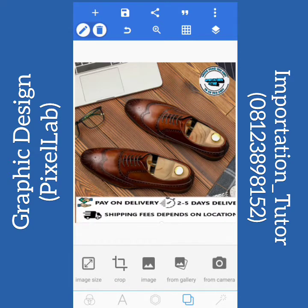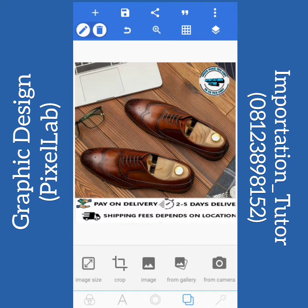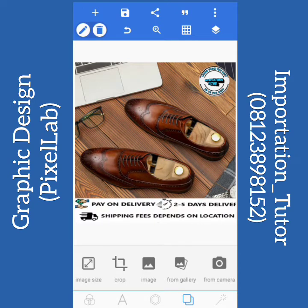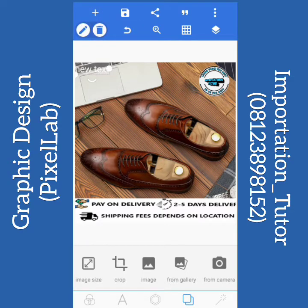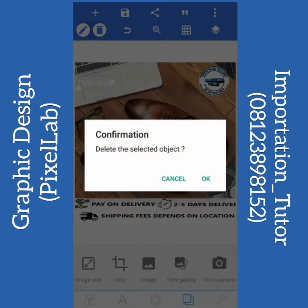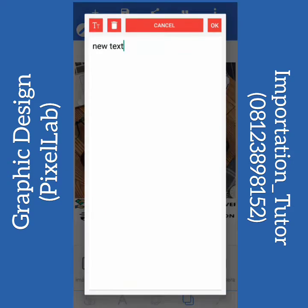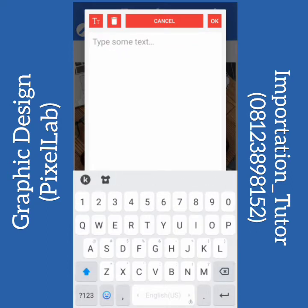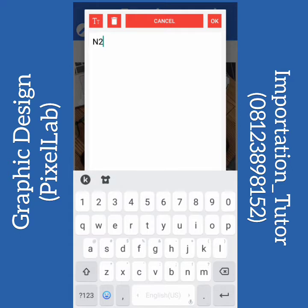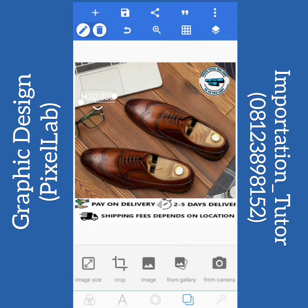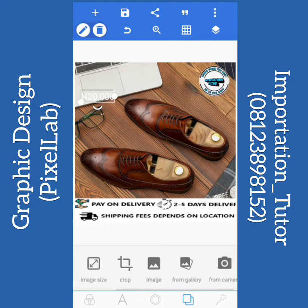Now let's put in the price tag. I'll write the price here. Click on plus, then click on text if you want to add text. Click on it and write the price here.